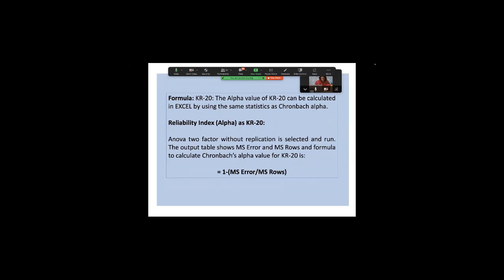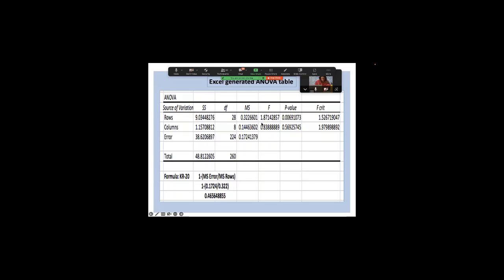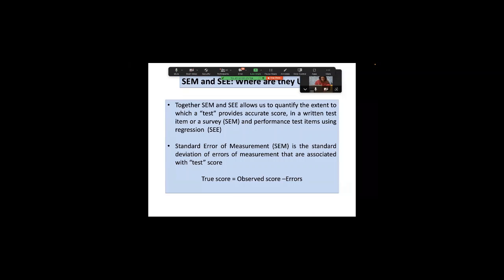A simple way to calculate KR20 in Excel: download the data analysis software package and run ANOVA. From the ANOVA output, use the formula: KR20 = 1 minus (mean square error divided by mean square rows). These values are generated by the ANOVA tool in Excel. This gives you the KR20 estimate — alternatively used as Cronbach alpha.